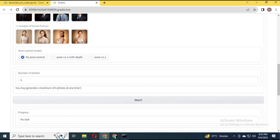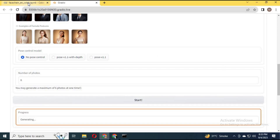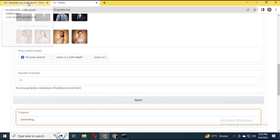You can generate up to 6 pictures at once. Click Start — it will generate pictures in a few minutes, taking up to 10 minutes.